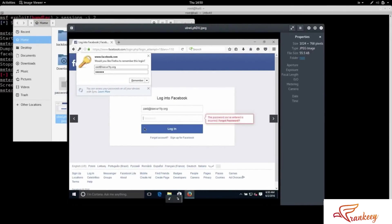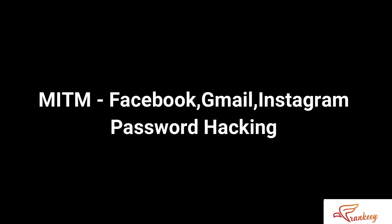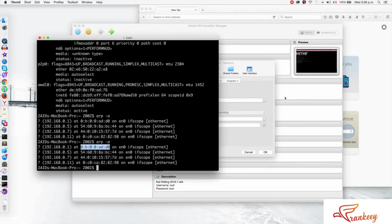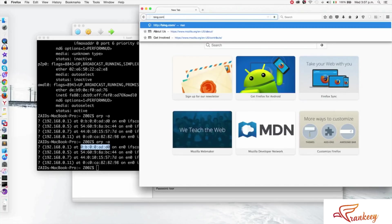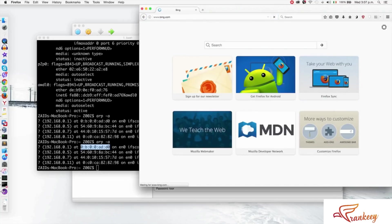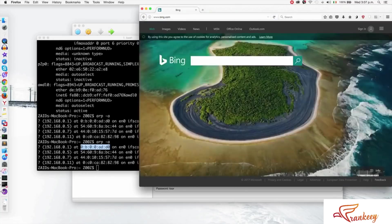You can also use a keylogger and check out everything. You can use Facebook, Gmail, Instagram and everything. You can capture their username and password to Facebook.